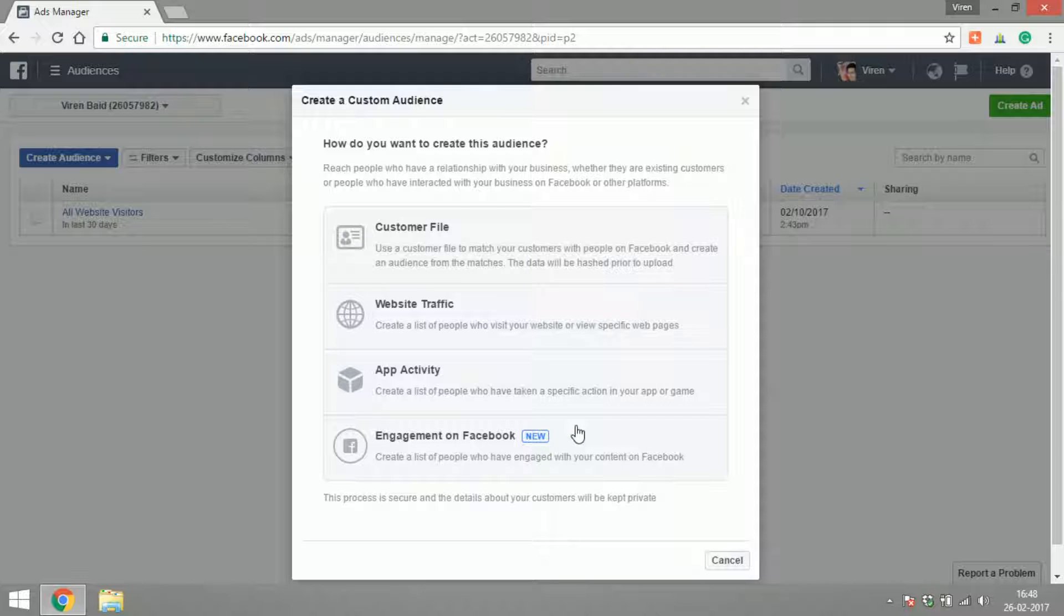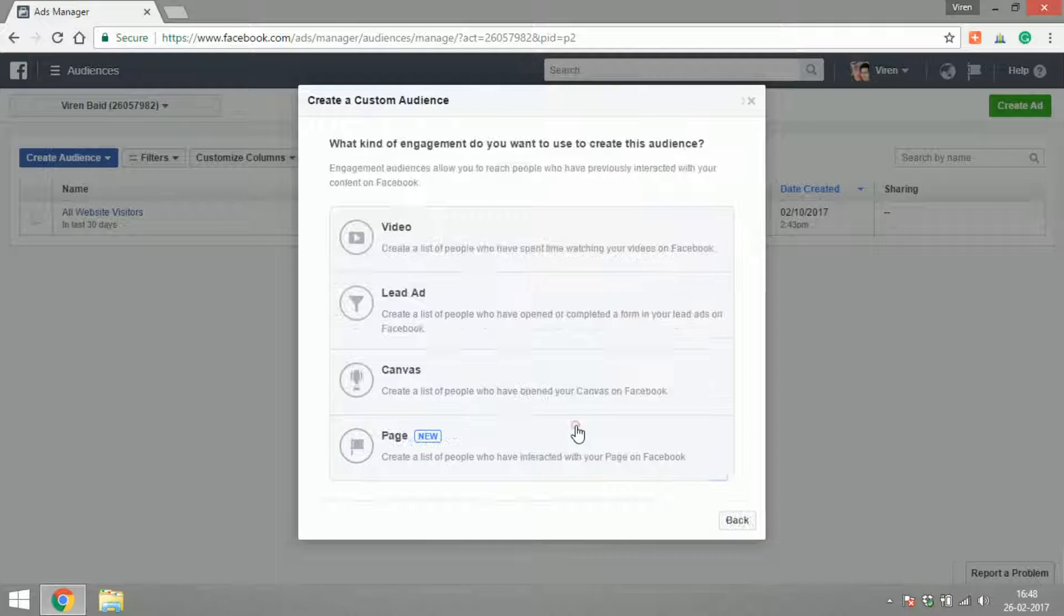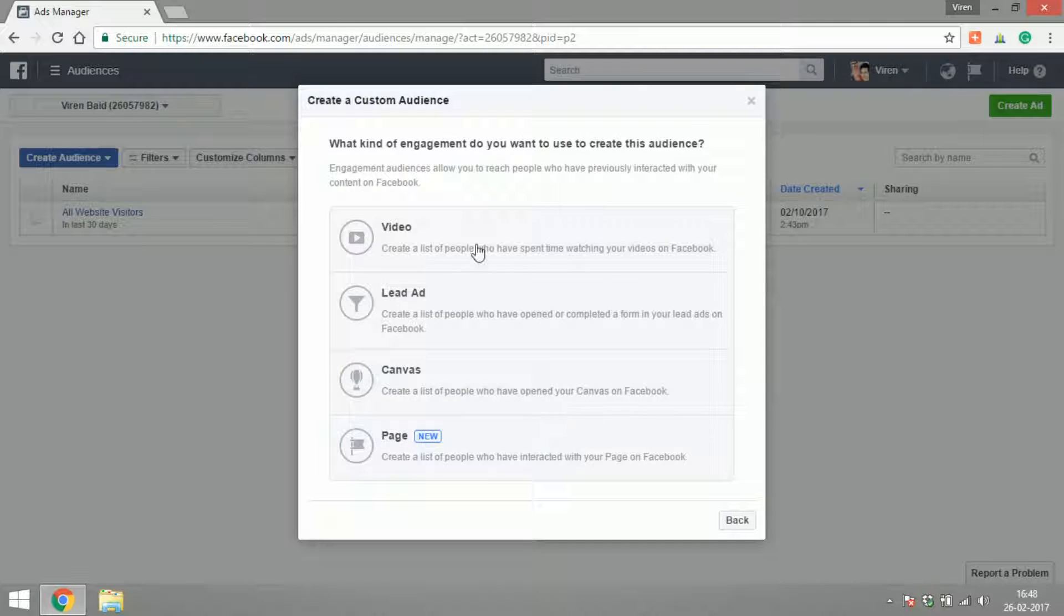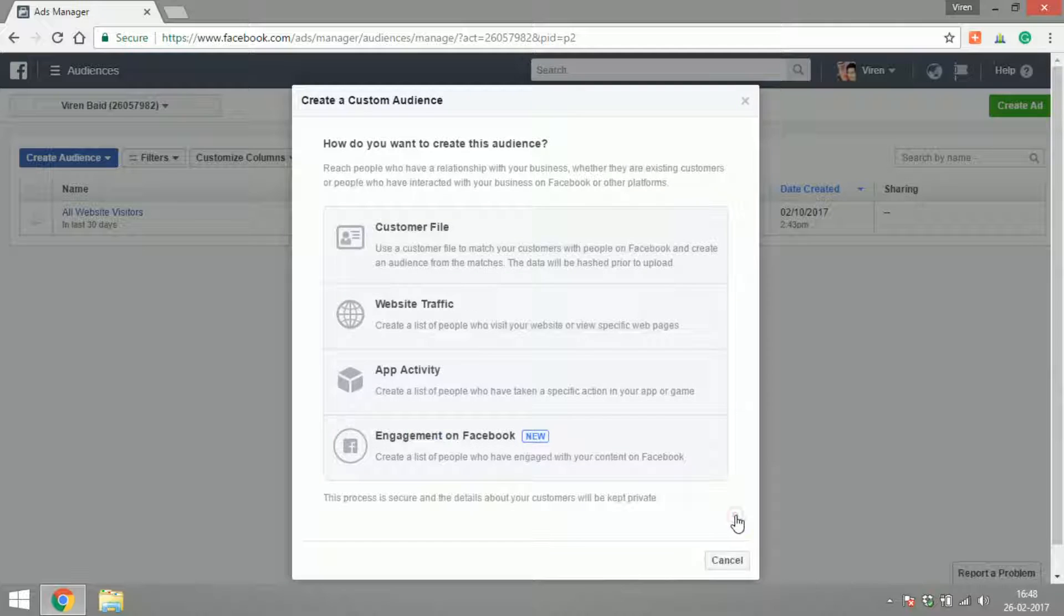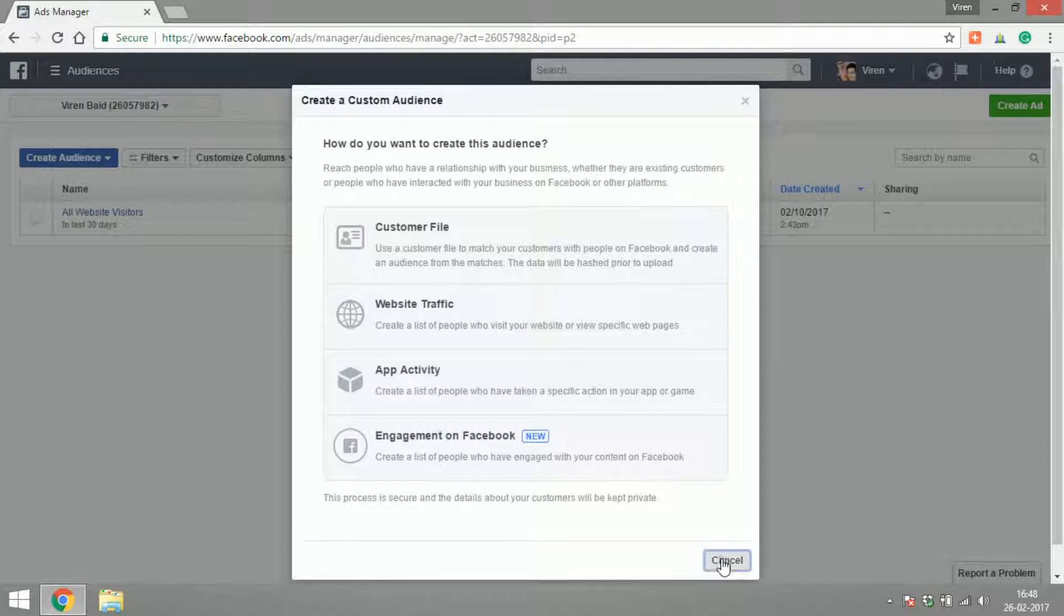This is a list of people who have engaged with your current content on Facebook with your videos or lead ads or your page or your canvas. In case you don't know what canvas is, we'll get into this in another video. So these are the four kinds of custom audiences that you can create.